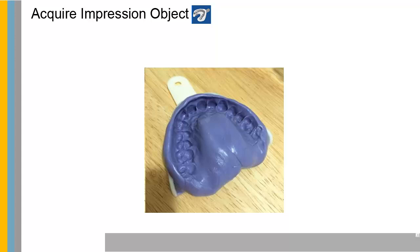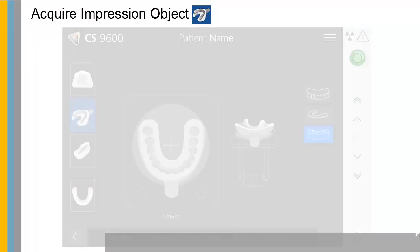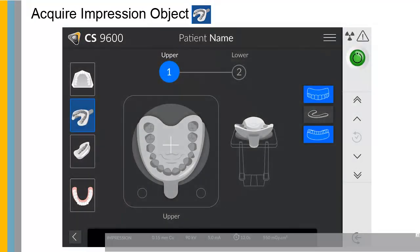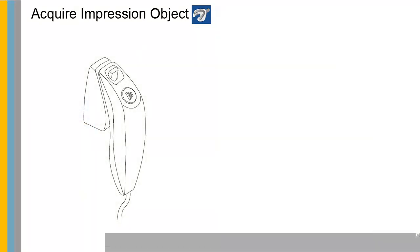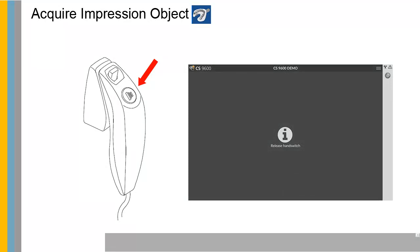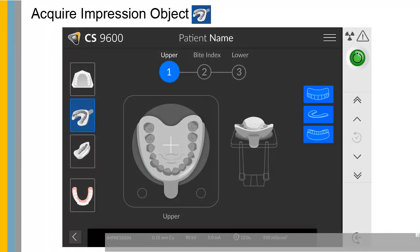Click to launch the impression acquisition. Select either the lower jaw or upper jaw acquisition mode. See the on-screen illustration on how to position the impression at the center of the black foam. To acquire the bite index, select the bite index acquisition mode. Launch the X-ray with the remote control. Press and hold the exposure button until the end of acquisition is indicated by the on-screen release switch message. When the acquisition ends, the acquired image appears on your screen. Repeat this process for each object.